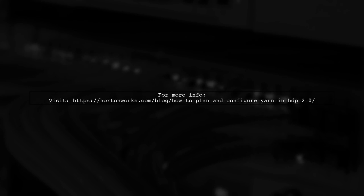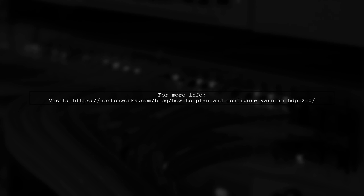After making these changes, try running your job again. For more detailed guidance on configuring yarn, check out the link provided.